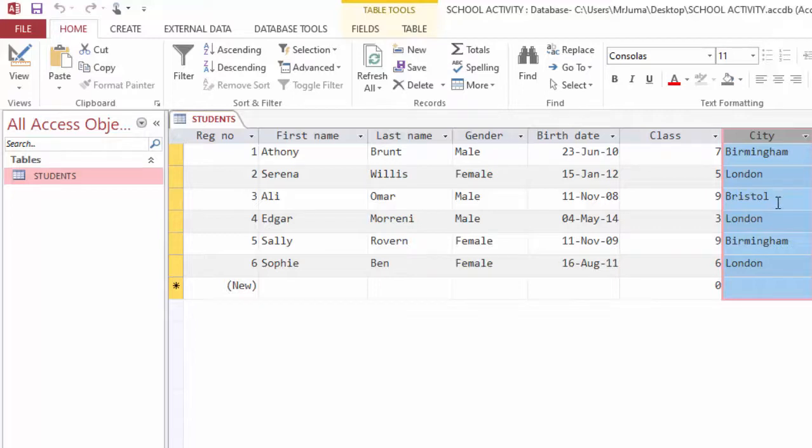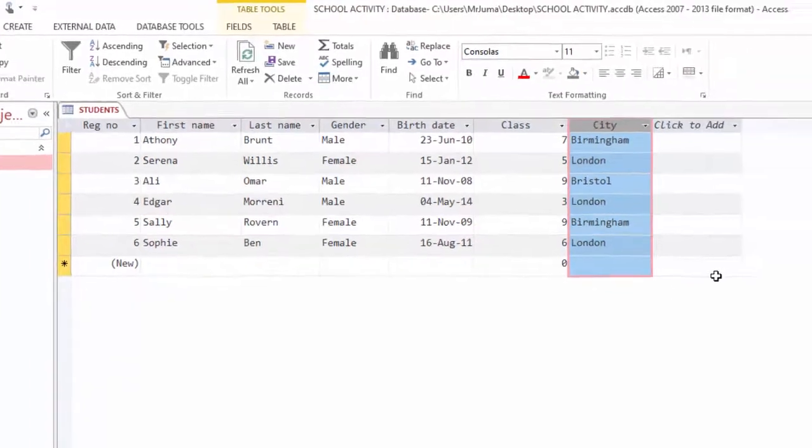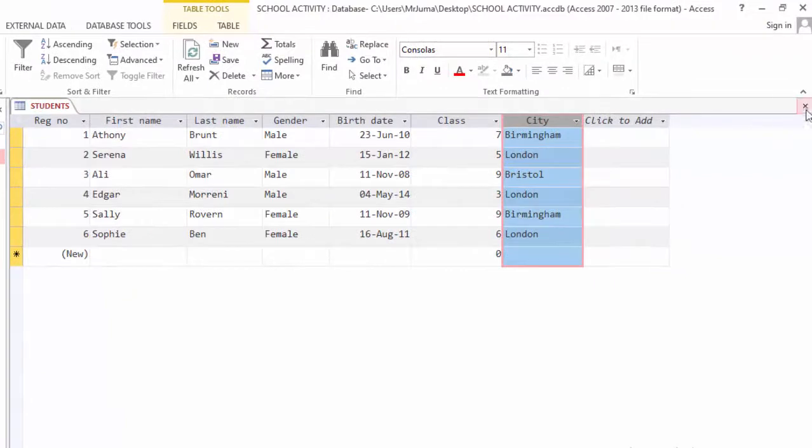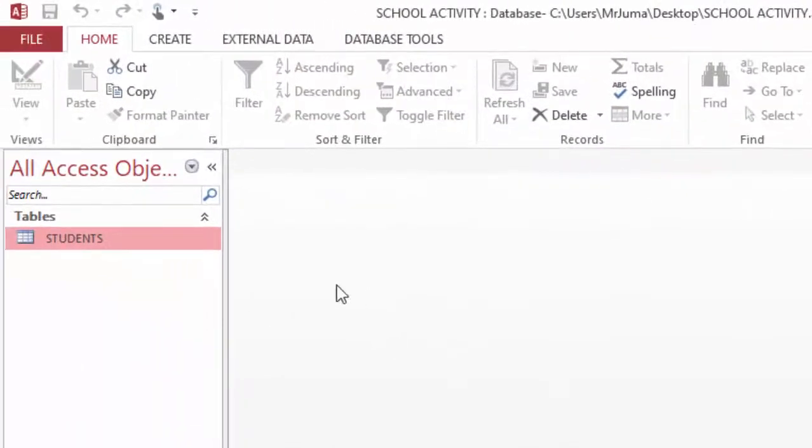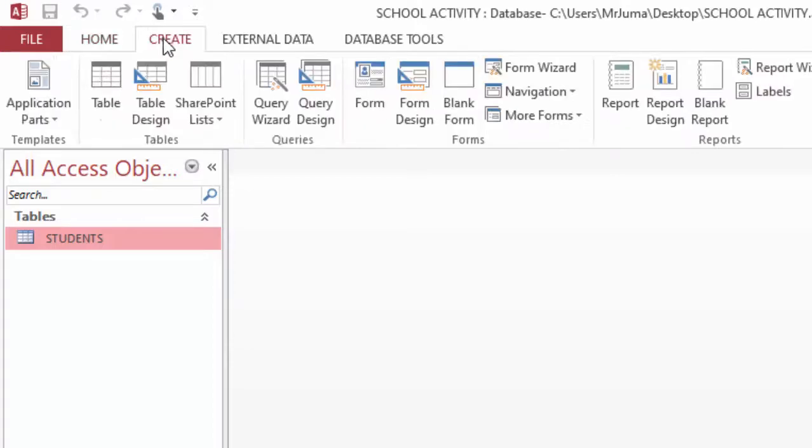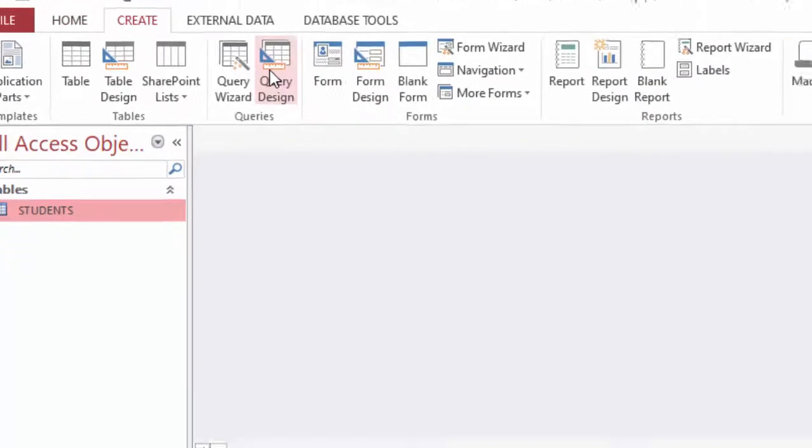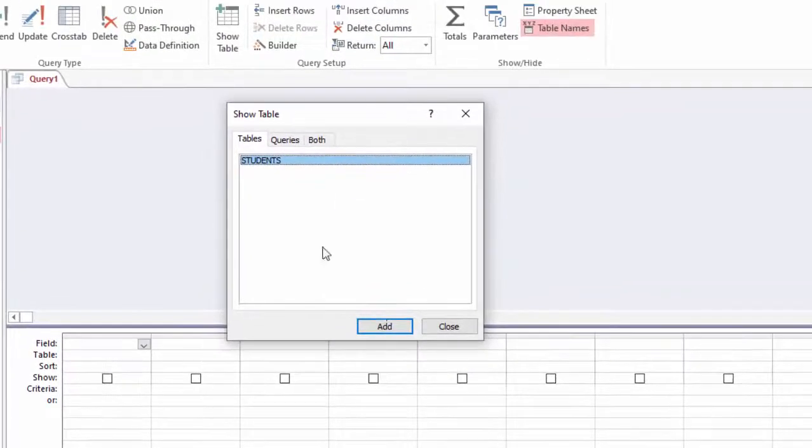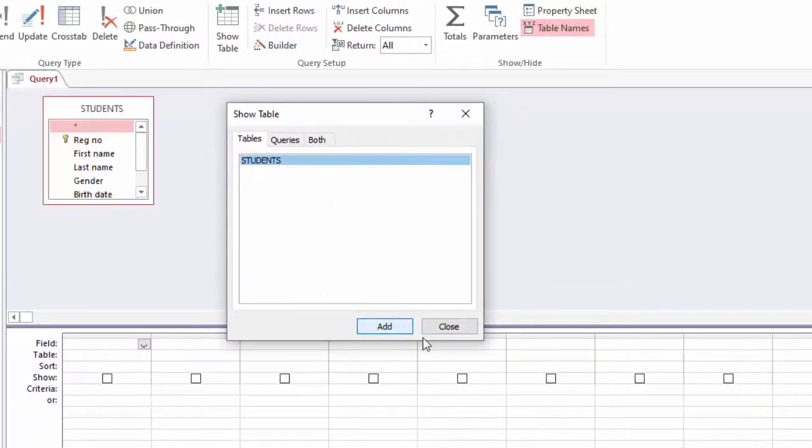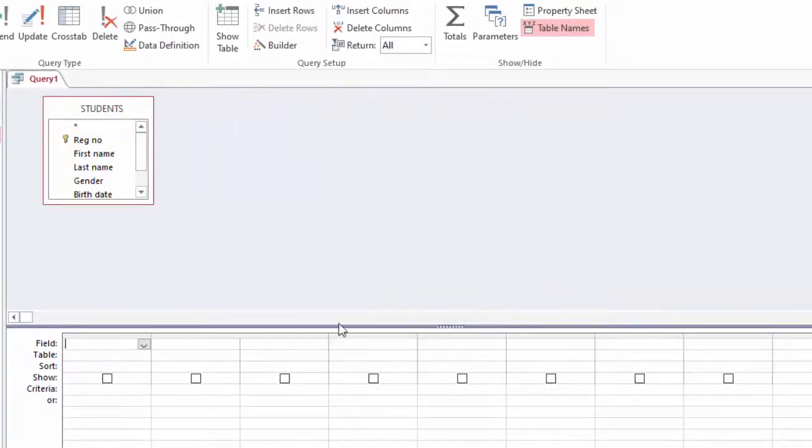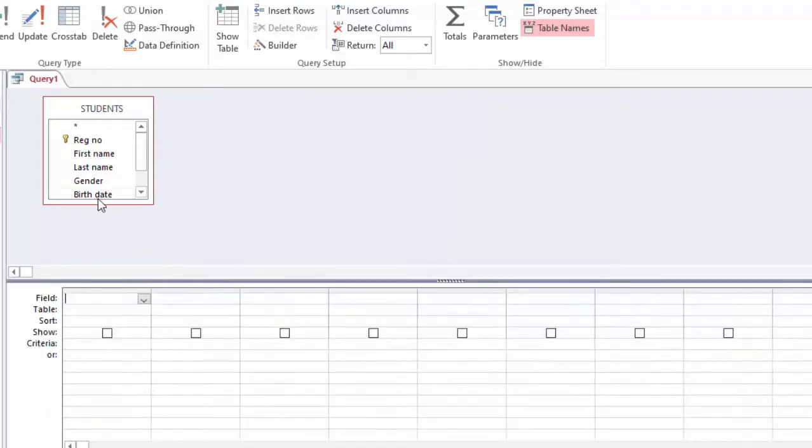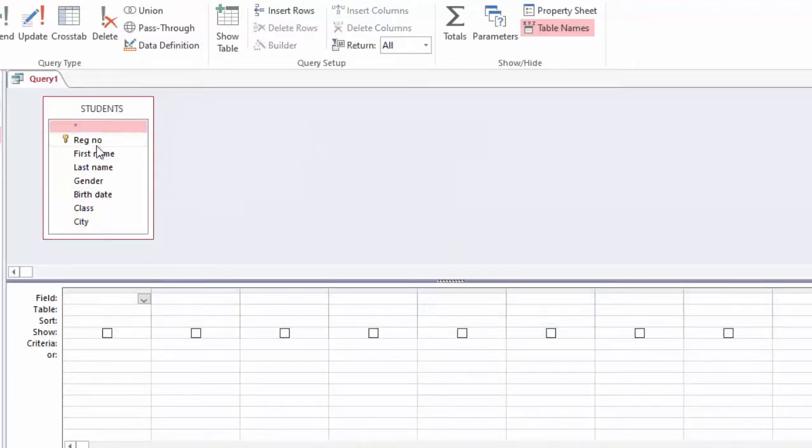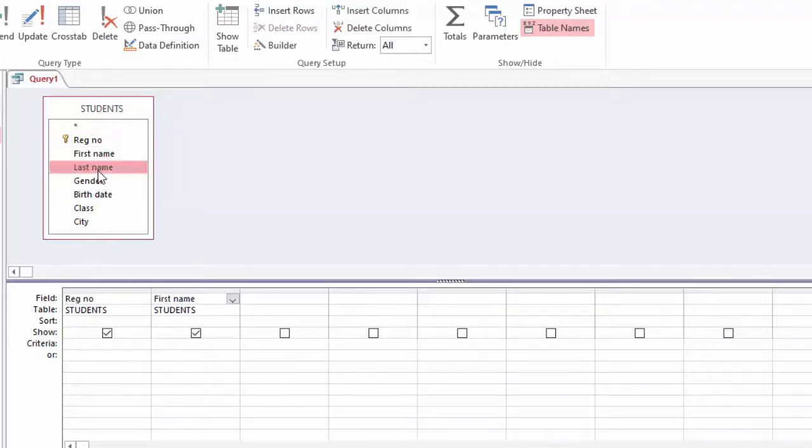To do the filtering or searching, you have to do it in MS Access query. I will close the table, click Create Query Design, and here I will go ahead and add the table and close this box. I will just add the columns in my query.